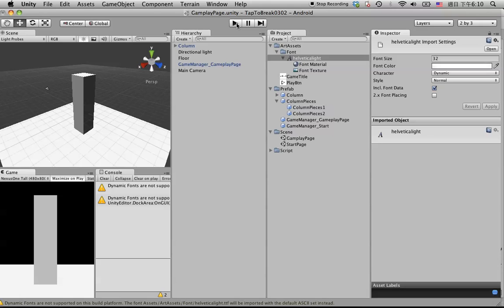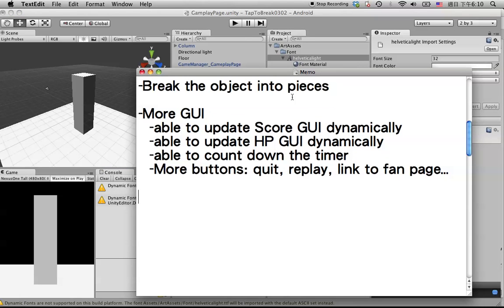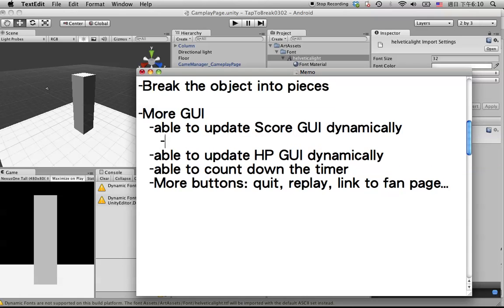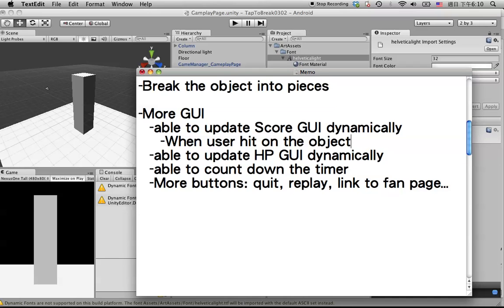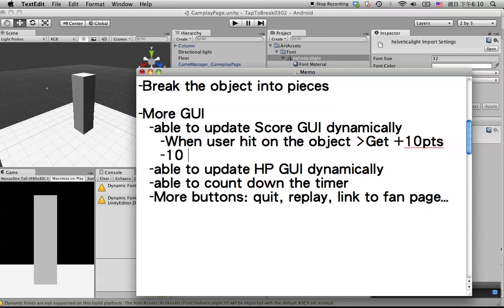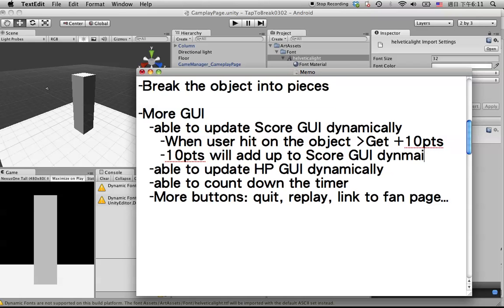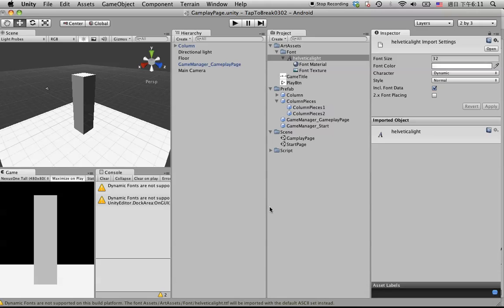Now we want to add something more for the user — allow them to earn some points. When the user taps or hits an object, they get 10 points, and these 10 points will add up to the score GUI dynamically. Let's figure out how to implement that.